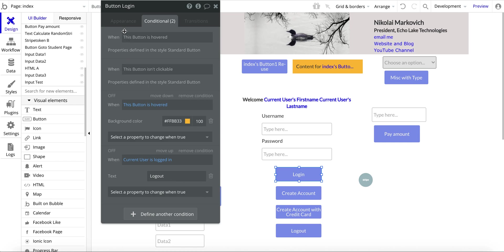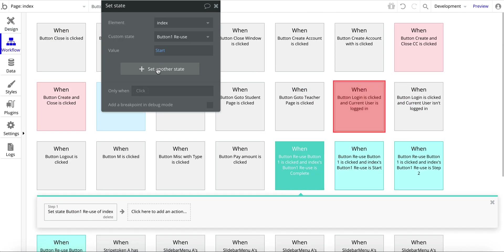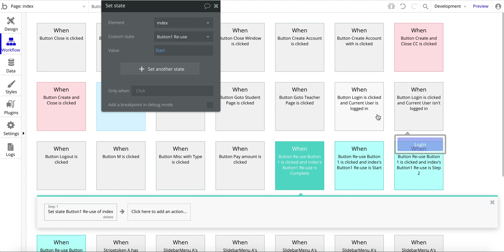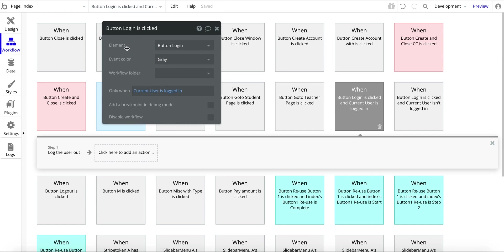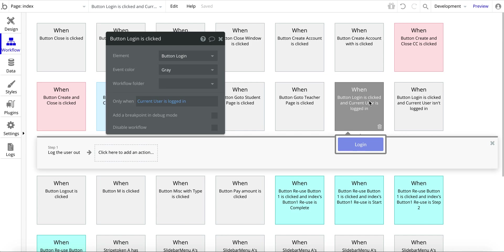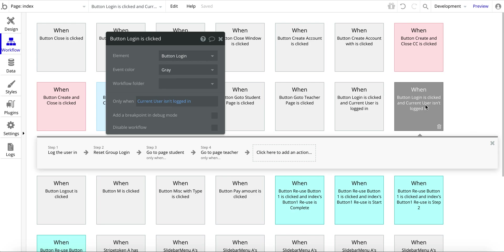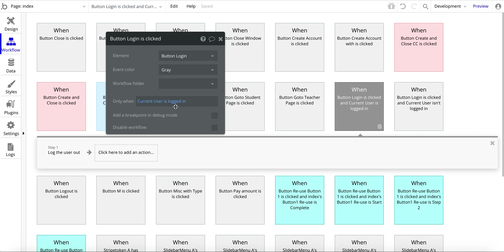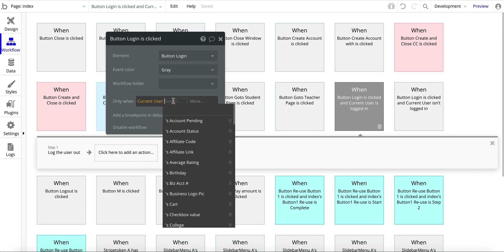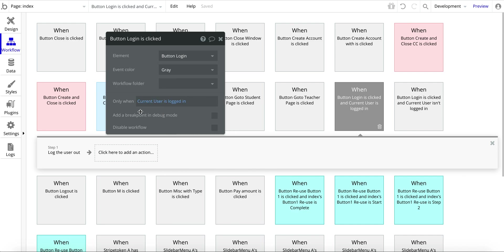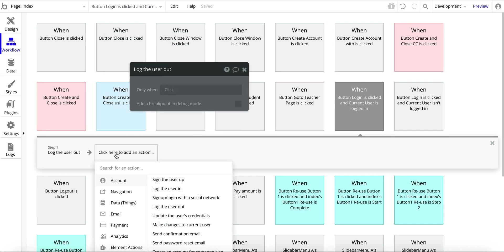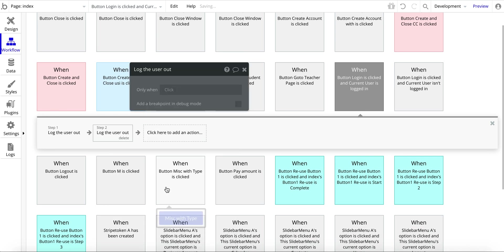Now let's go to the workflow. There are actually two workflows for this button — two conditions. The first is when button login is clicked and current user is logged in, and the second is when the button is clicked and current user isn't logged in. When the user is logged in, all I do is log the user out — as simple as going to Account and selecting log the user out.